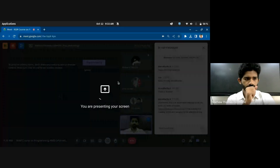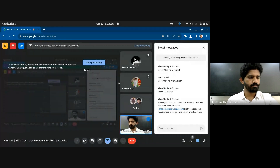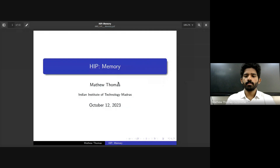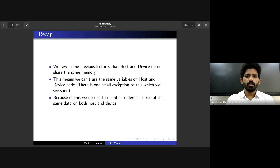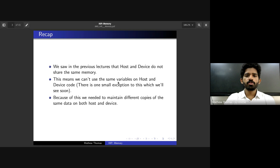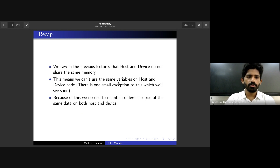Before we get started, I have a small recap of what we saw yesterday in memory. Yesterday we finished with HIP computation and briefly introduced HIP memory on AMD GPUs. As we've said in past lectures, host and device do not share the same memory, so we can't use the same variables on both host and device. This means we have to maintain different copies of the same data on both host and device.